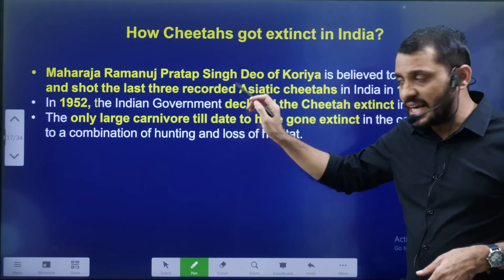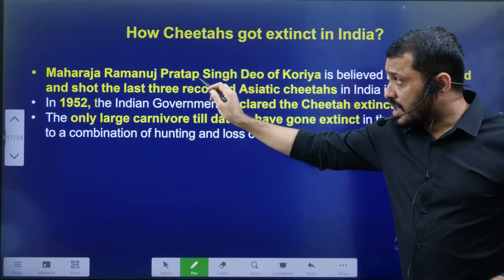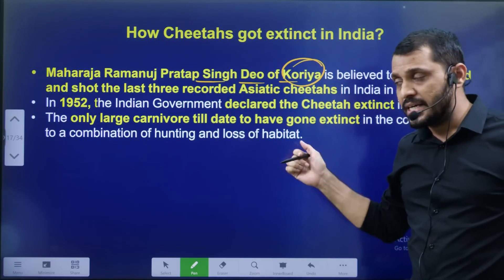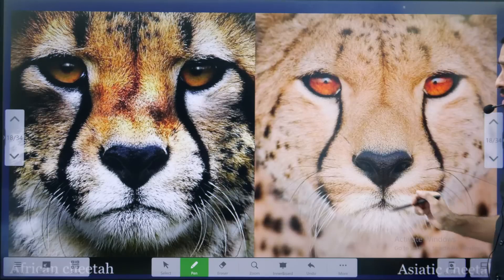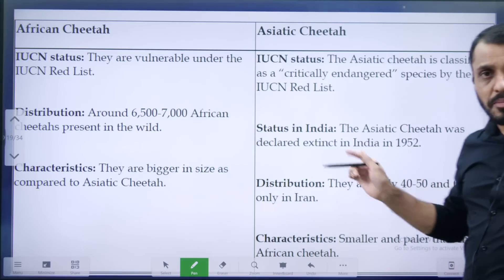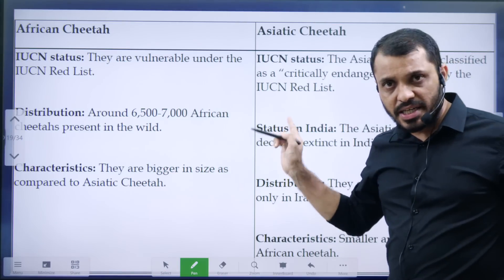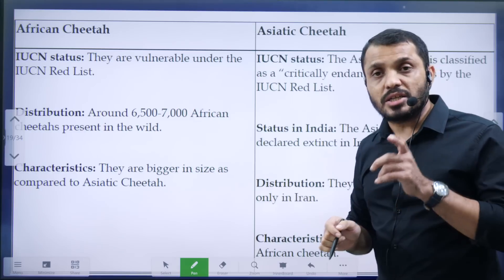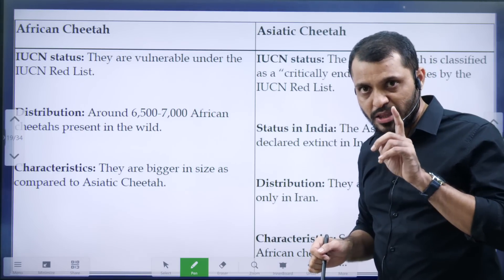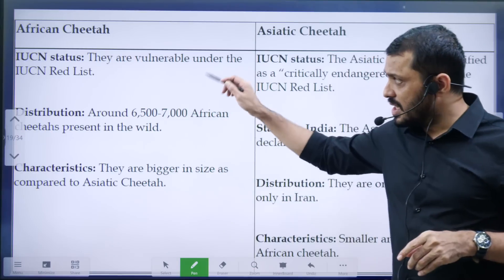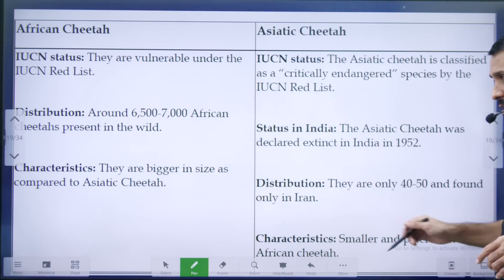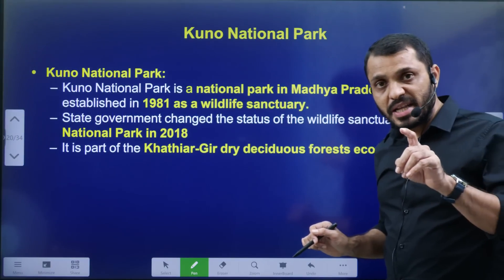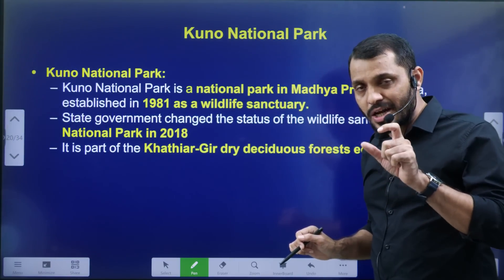The last Cheetah hunting in India was by Maharaja Ramanuj Pratap Singh Deo of Korea, located in Chhattisgarh. Cheetahs are of two types: African Cheetah and Asiatic Cheetah. The Asiatic Cheetah is critically endangered and is found only in one country — Iran. African Cheetahs are found in many countries and are Vulnerable. The Asiatic Cheetah is larger in size compared to the African Cheetah.